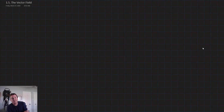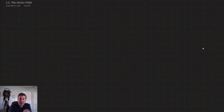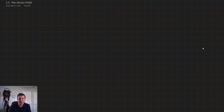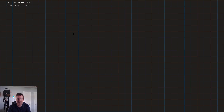Hello, and welcome to this lesson on the vector field. We've already talked about vector fields in a previous lesson, but in this lesson I want to talk about them in a little bit more detail and do an example of how we can utilize a vector field to find vectors at given point coordinates.